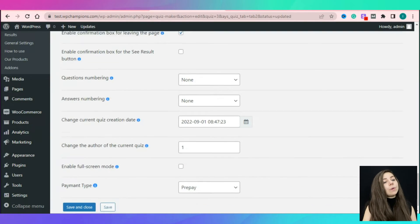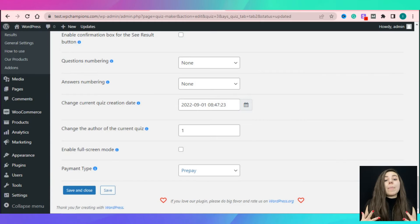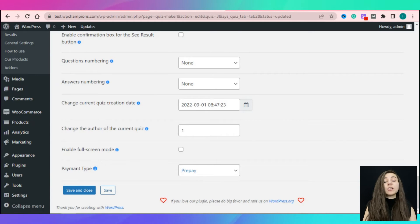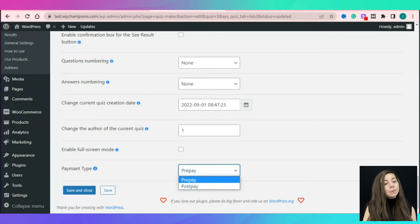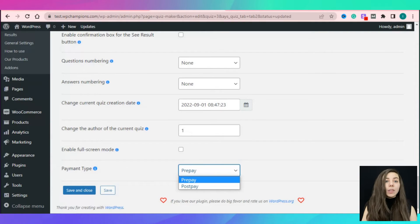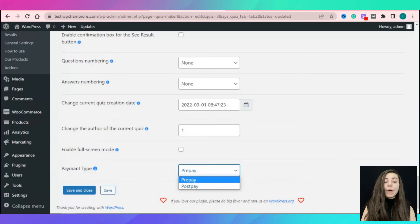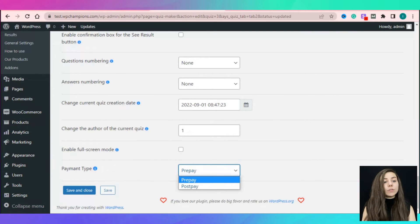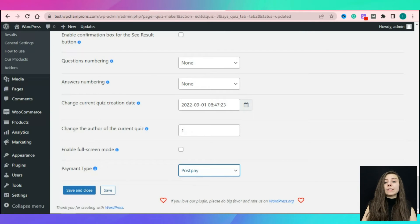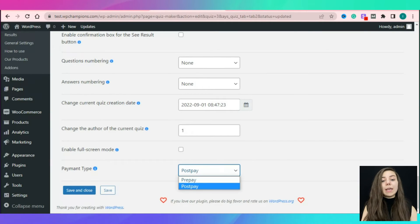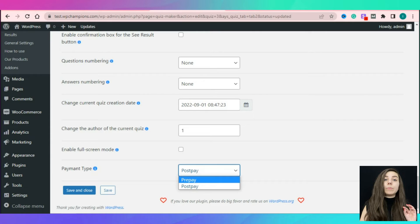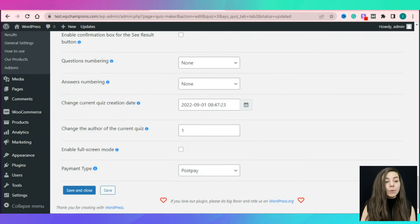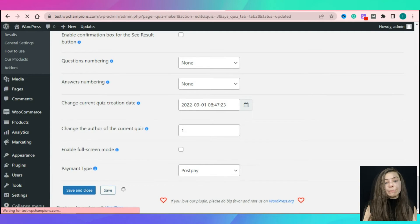Also, you can make your personality quiz your passive income source. Just define the payment type prepay or postpay. The prepay means that the quiz taker will be allowed to pass the quiz only after the payment or the postpay. This means that the quiz taker will be able to pass a quiz but will be not able to see the results.